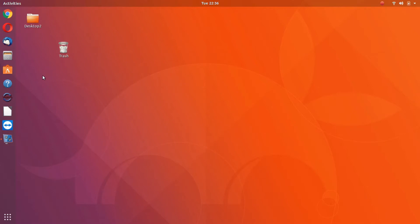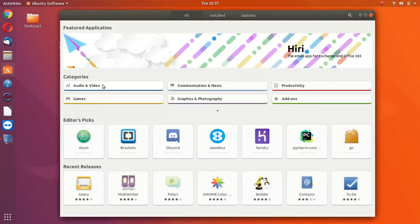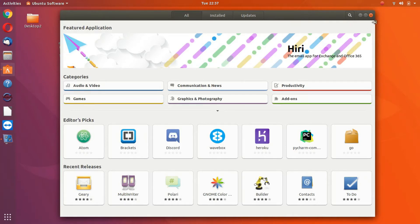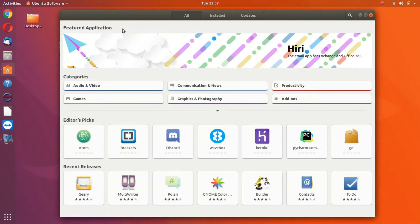For example, we'll open up the Ubuntu software store. To close or minimize your windows, now you have to go to the right side, and Unity is on the left side. It's not a huge difference, but some people, like myself, are just used to the old way.